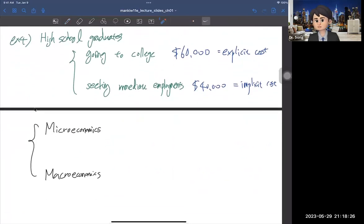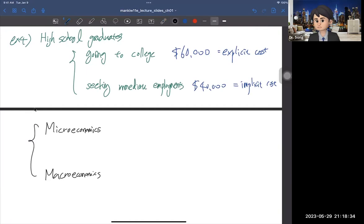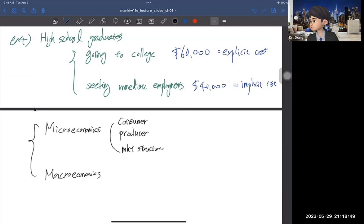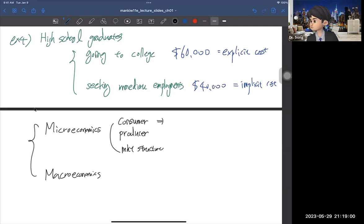Now let's talk about the difference between microeconomics and macroeconomics. In microeconomics, you study economic agents: consumer theory, producer theory, and market structure. Consumer theory is basically that everyone has a budget, and within that budget they want to maximize their happiness — which we call utility. That means you solve the utility maximization problem.